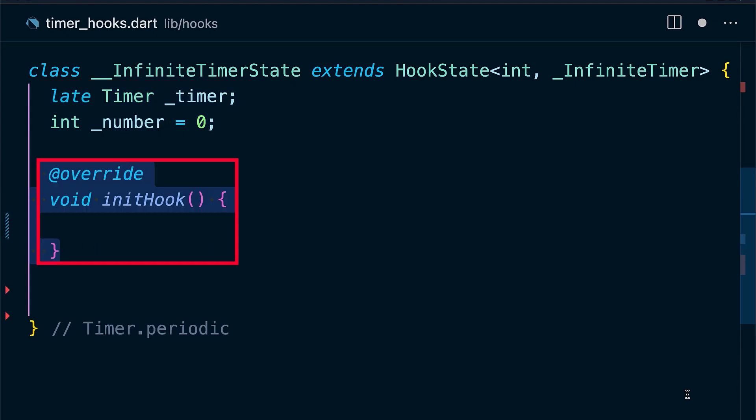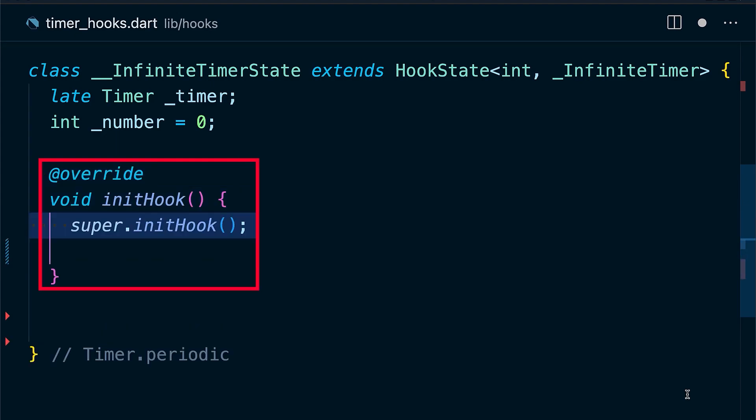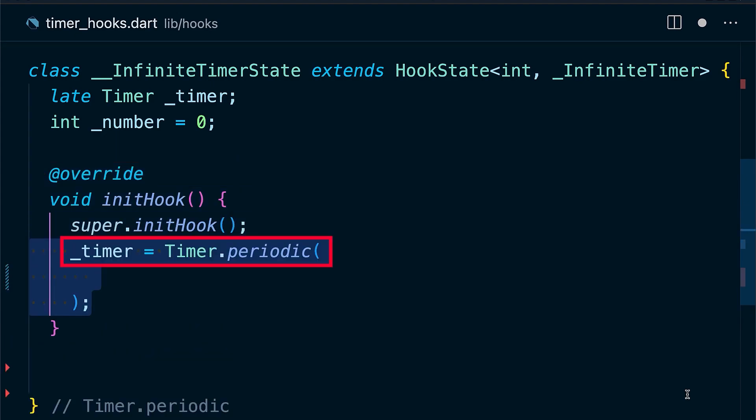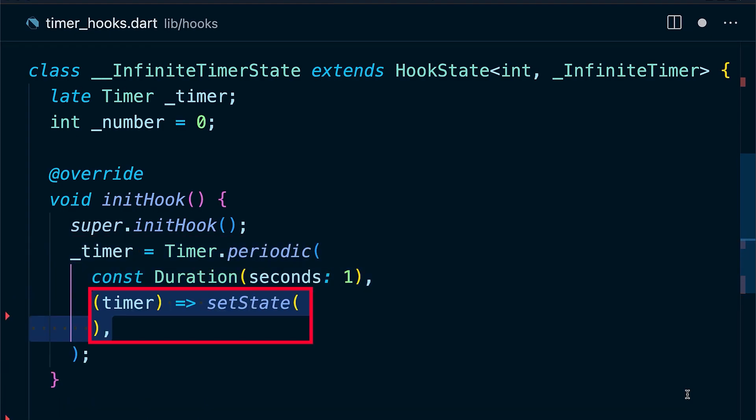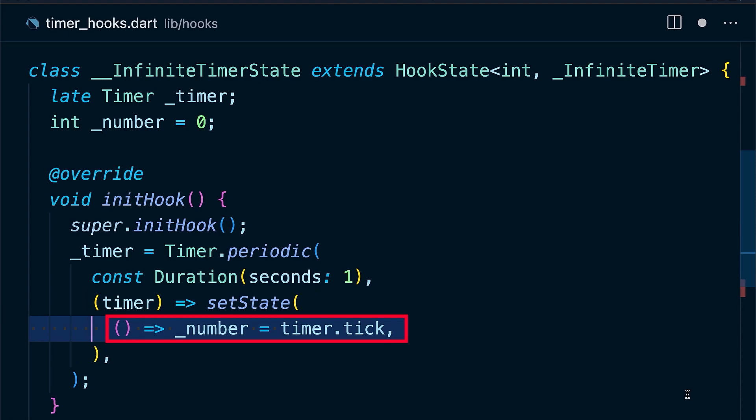Start by overriding initHook which is the same as init state. Here we can have the same logic as before. Initialize the timer variable by setting it to Timer.periodic, setting the duration to one second, and then defining our callback. Now every time this callback happens, we call setState.